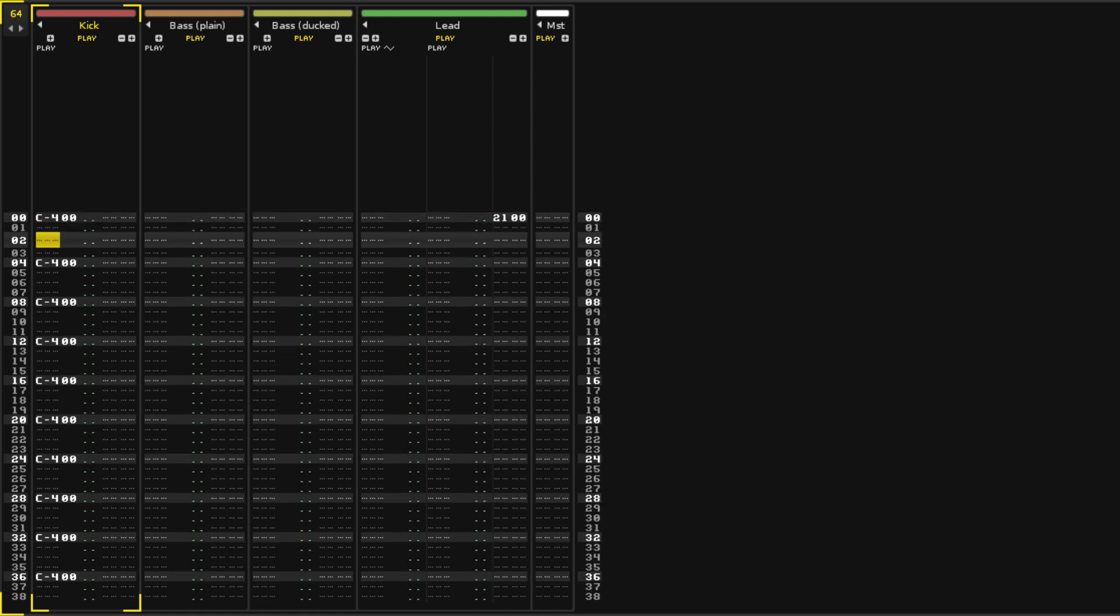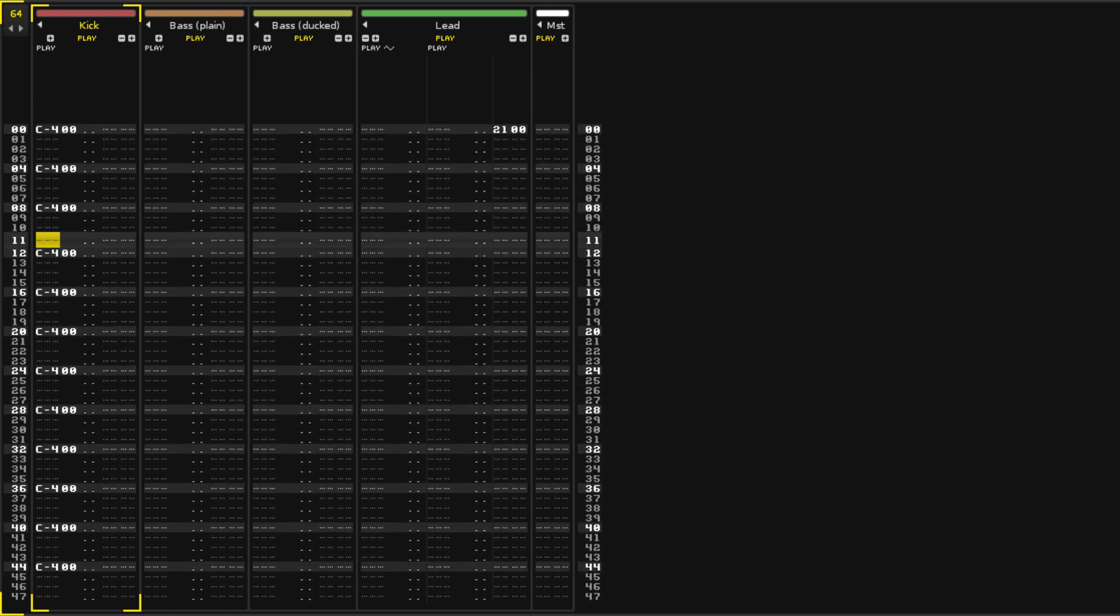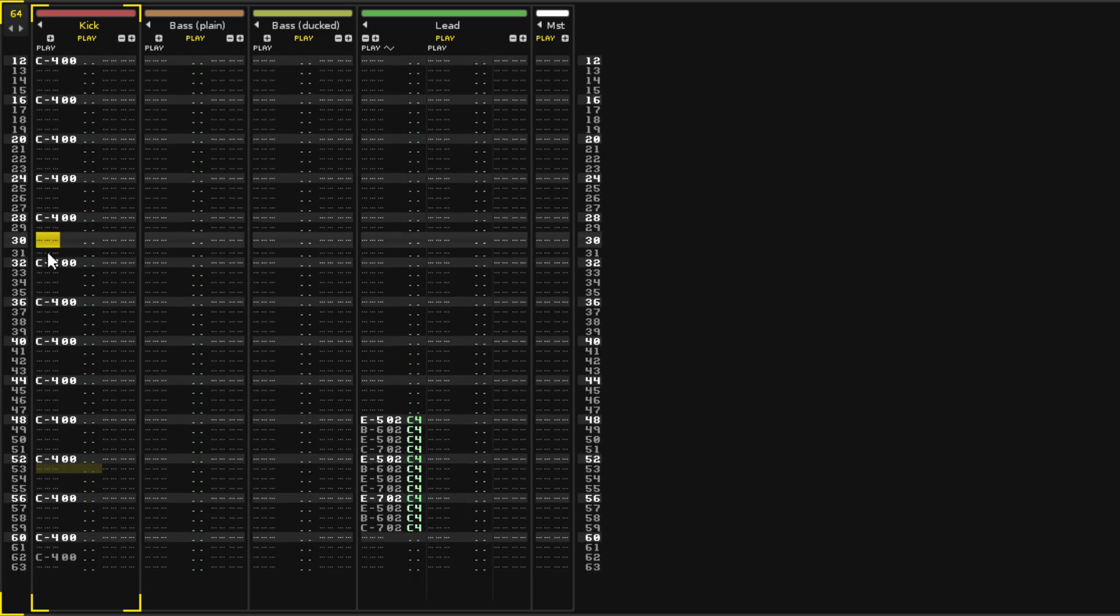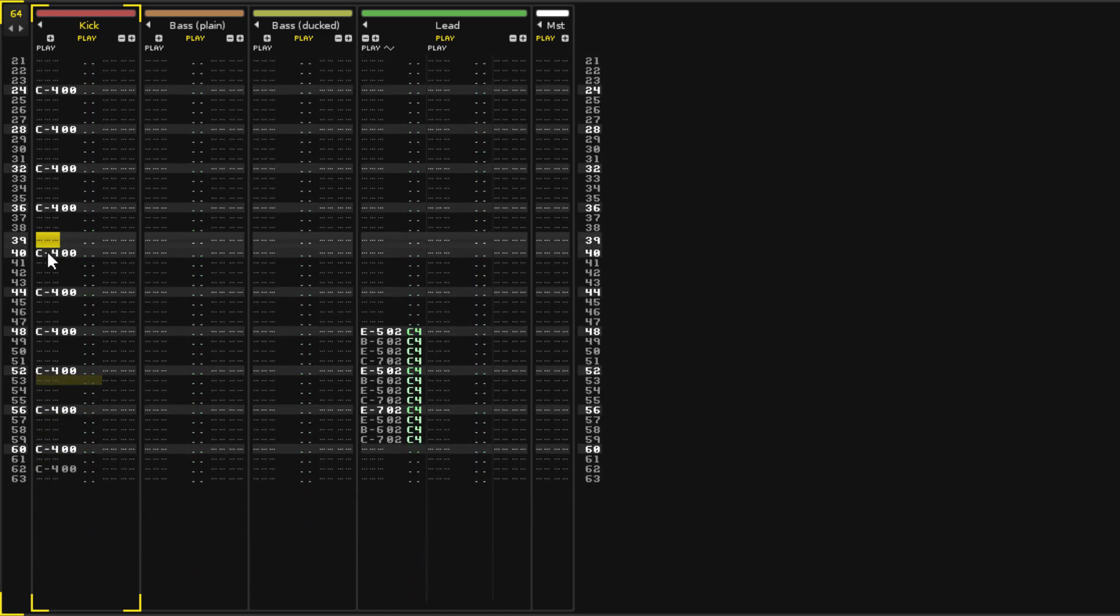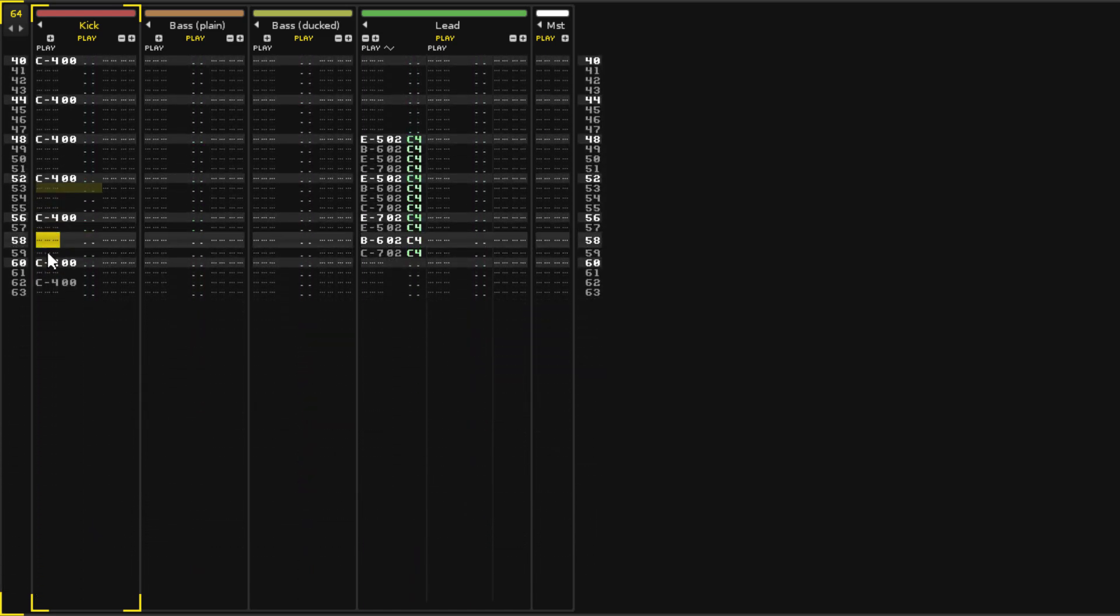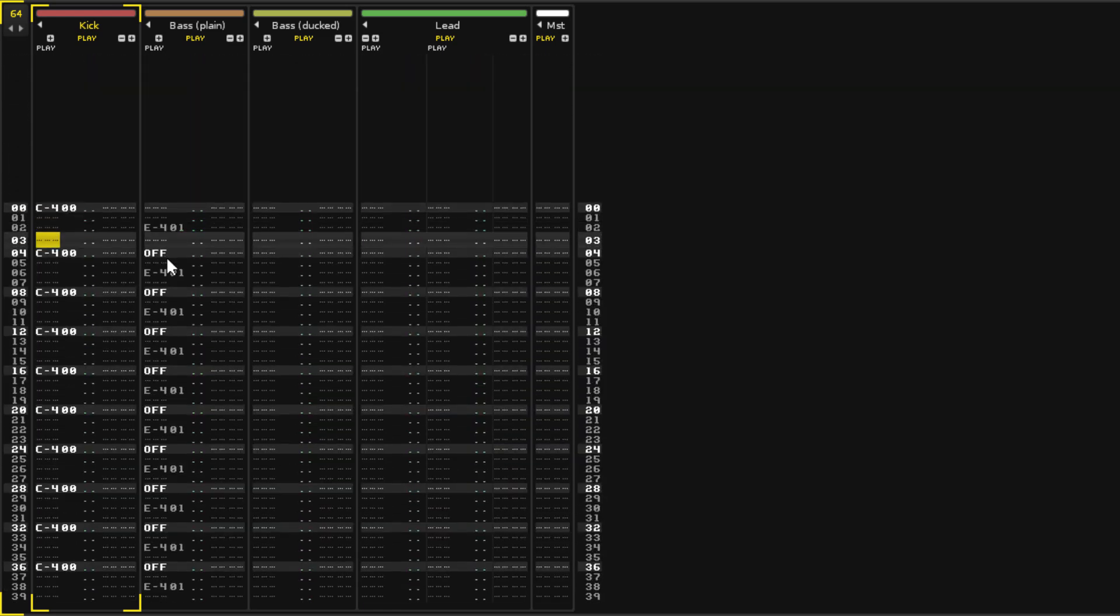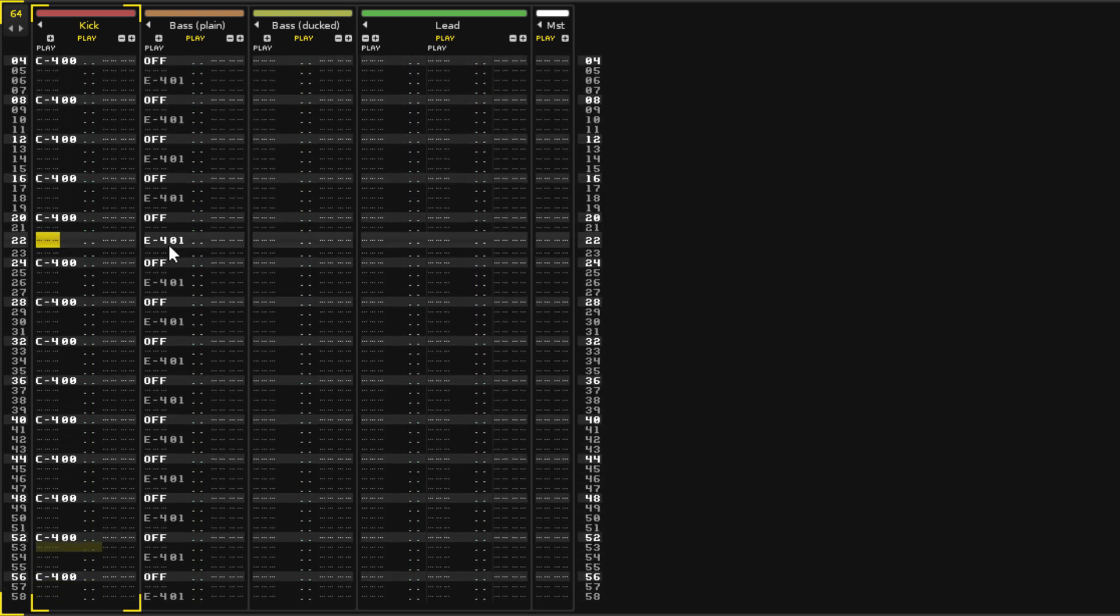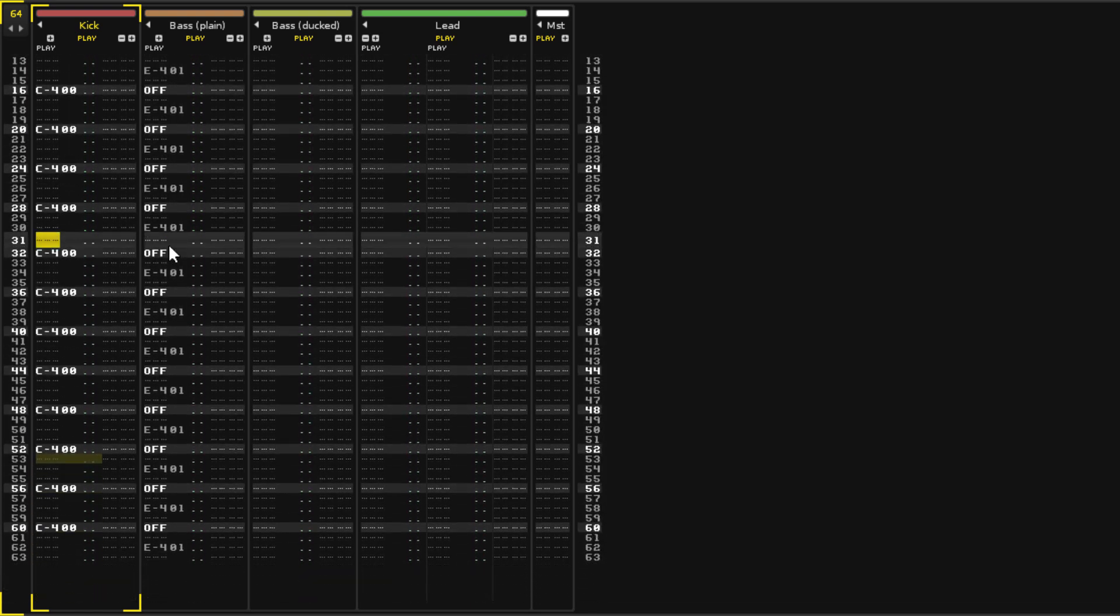For now, all you need to understand is that this central bar is the current song position, and as it moves down, it plays any notes it encounters.